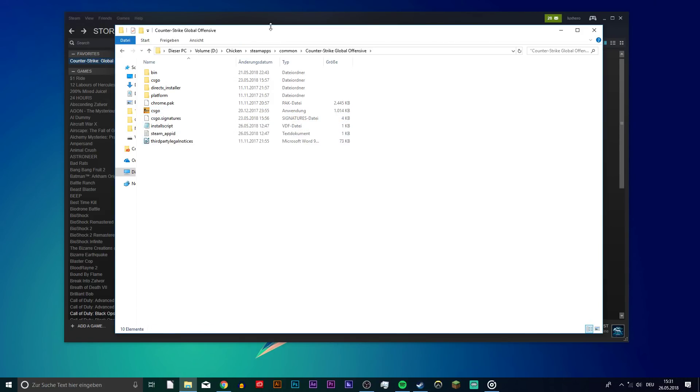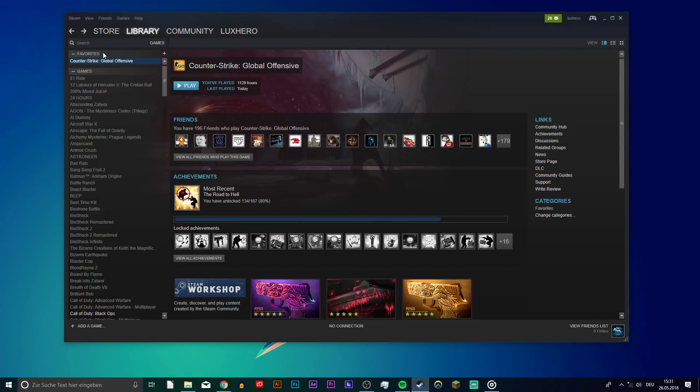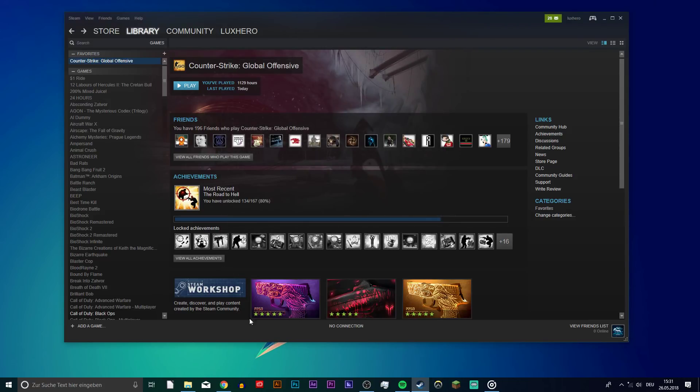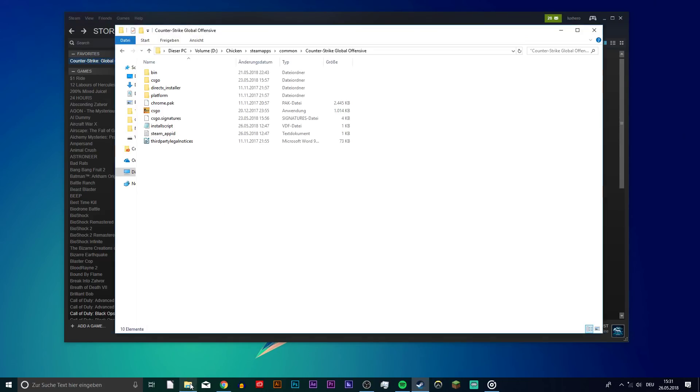Next, go back to your CSGO properties and here on the Local Files tab, verify the integrity of the game files. This will make sure that all of your game files are complete.